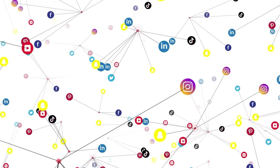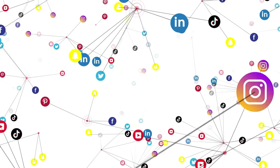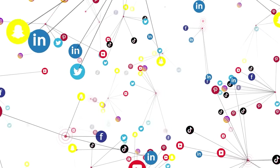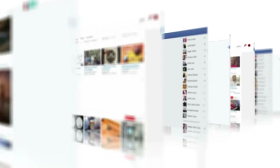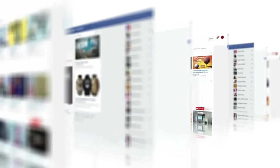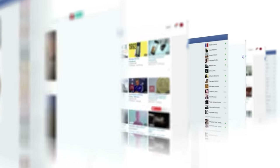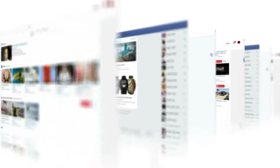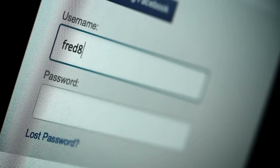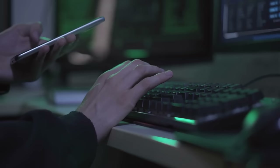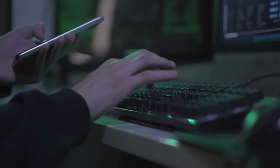The repeated use of the same name on different services allows anyone to come one step closer to creating your perfect psychological portrait. And therefore, if you're really worried about your privacy, try to use different names and don't duplicate unique information on your profiles.